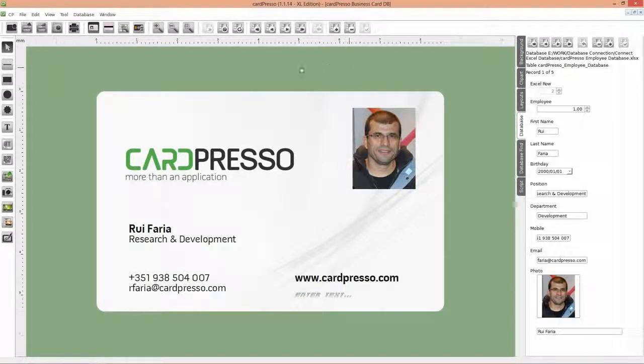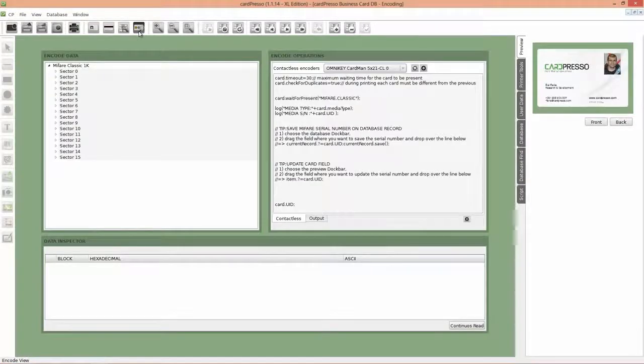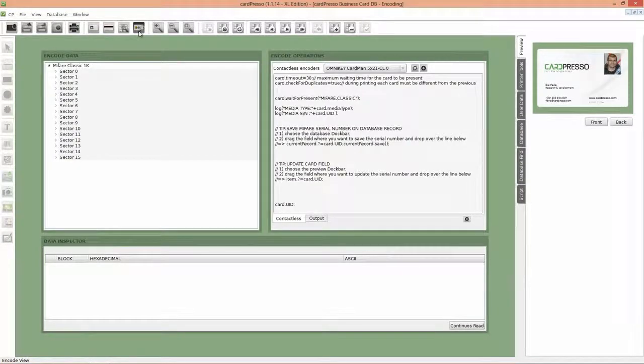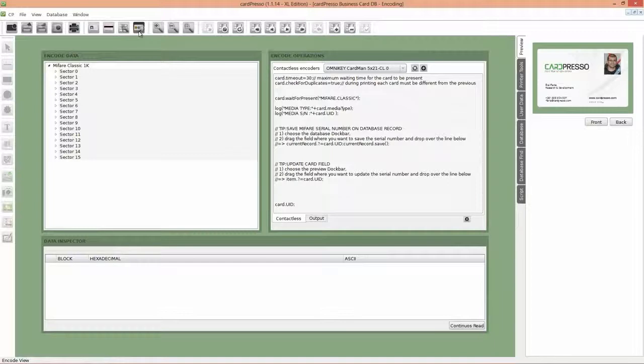Now click on the Encoder View button on the top menu. Here, on the Encode View, you'll have the Encode Operations Board, to where you can drag and drop your objects to perform encoding operations, as you'll see.